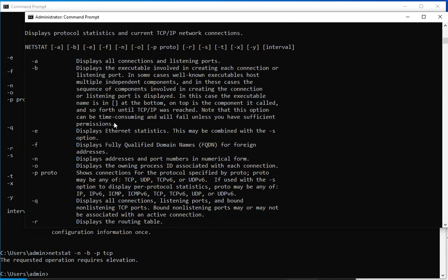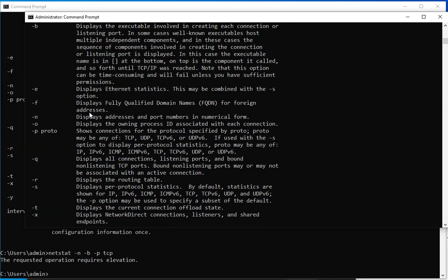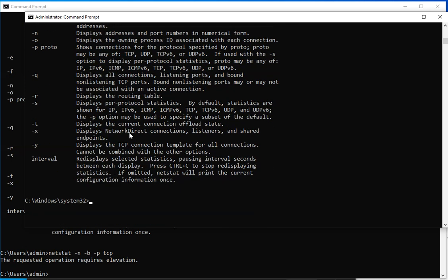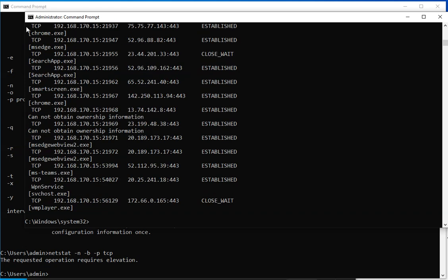And I get an error message saying display protocols, PTCP. And if I come to the help menu, let's see if I missed anything here. Okay, so looking at the help menu, I realized that there's nothing wrong with my syntax except that I mistyped something. Instead of TCP, I put TPC transmission protocol control.